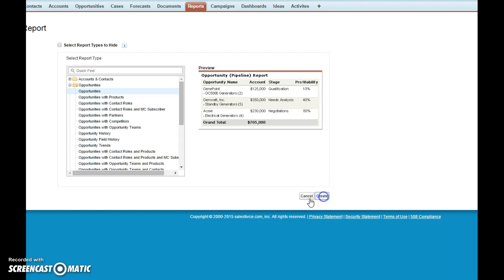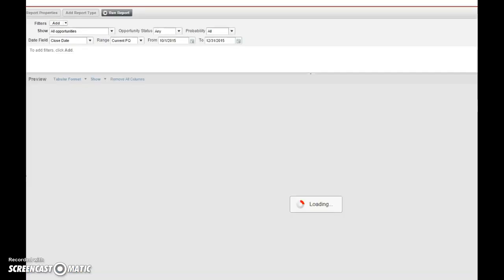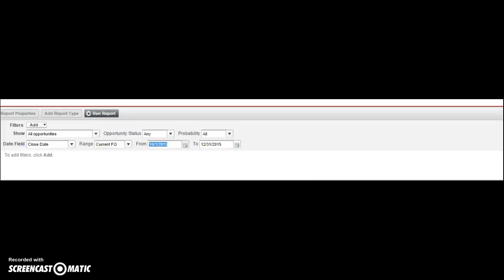Then what you're going to see is a preview of a possible pipeline report. Now just like in my previous video, I too am hiding my pipeline because there's sensitive data in there.